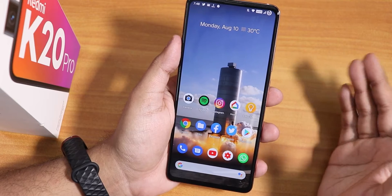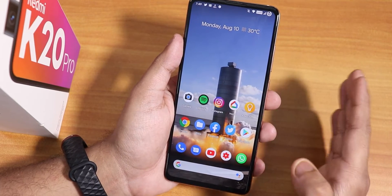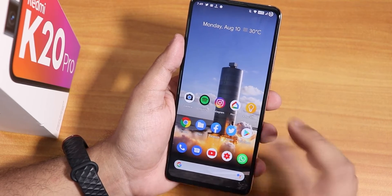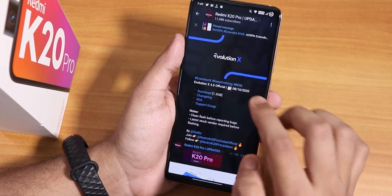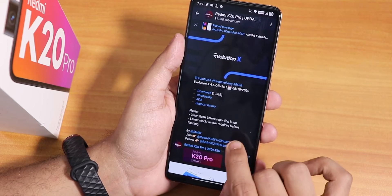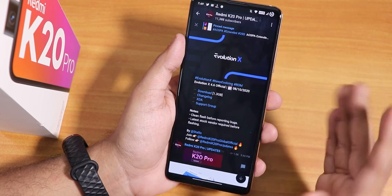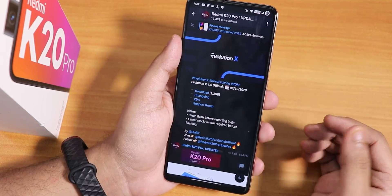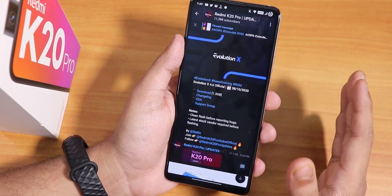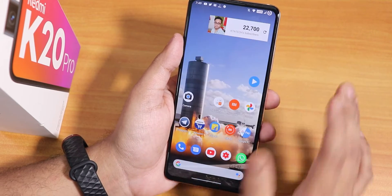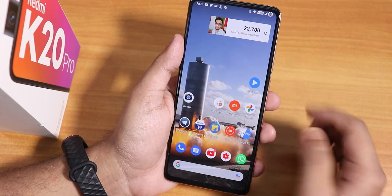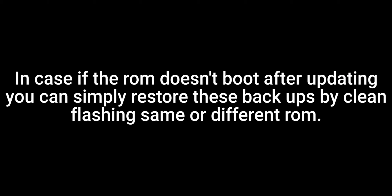Let me show you, just in case something goes wrong, how I backup during this process. You won't really need to backup everything since you'll still have your data, but the developer almost always mentions to clean flash before reporting bugs. That's not always strictly necessary, but as a precaution I'll show you how to back up everything right now.